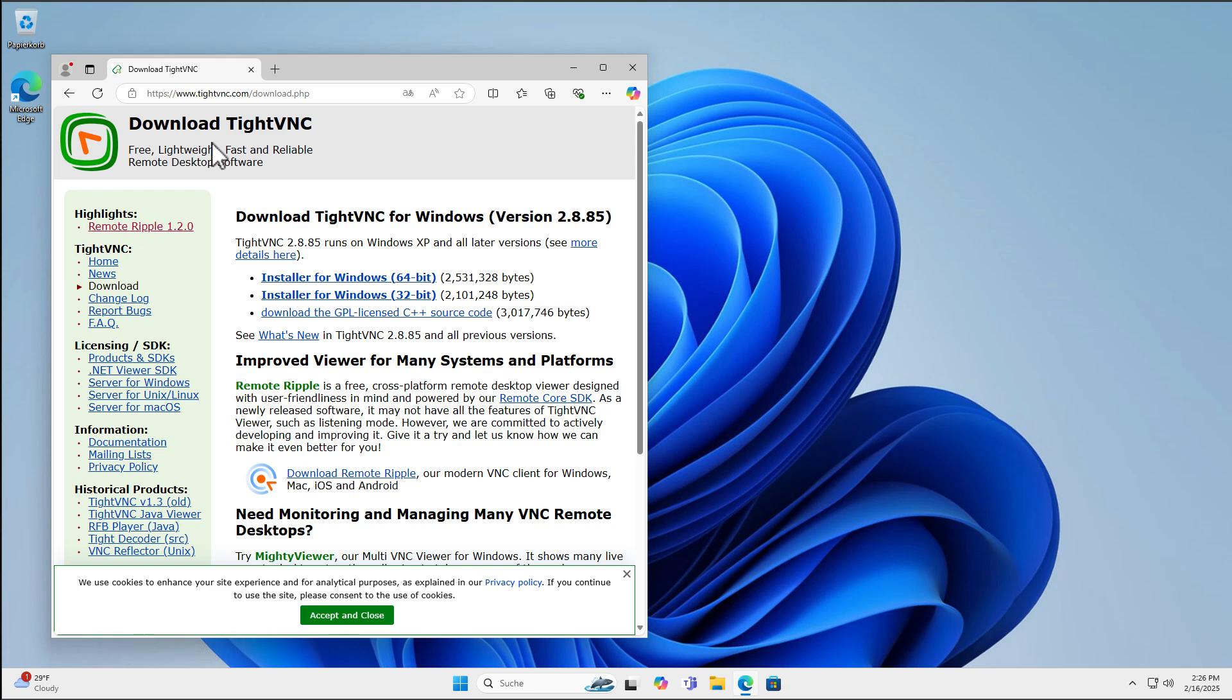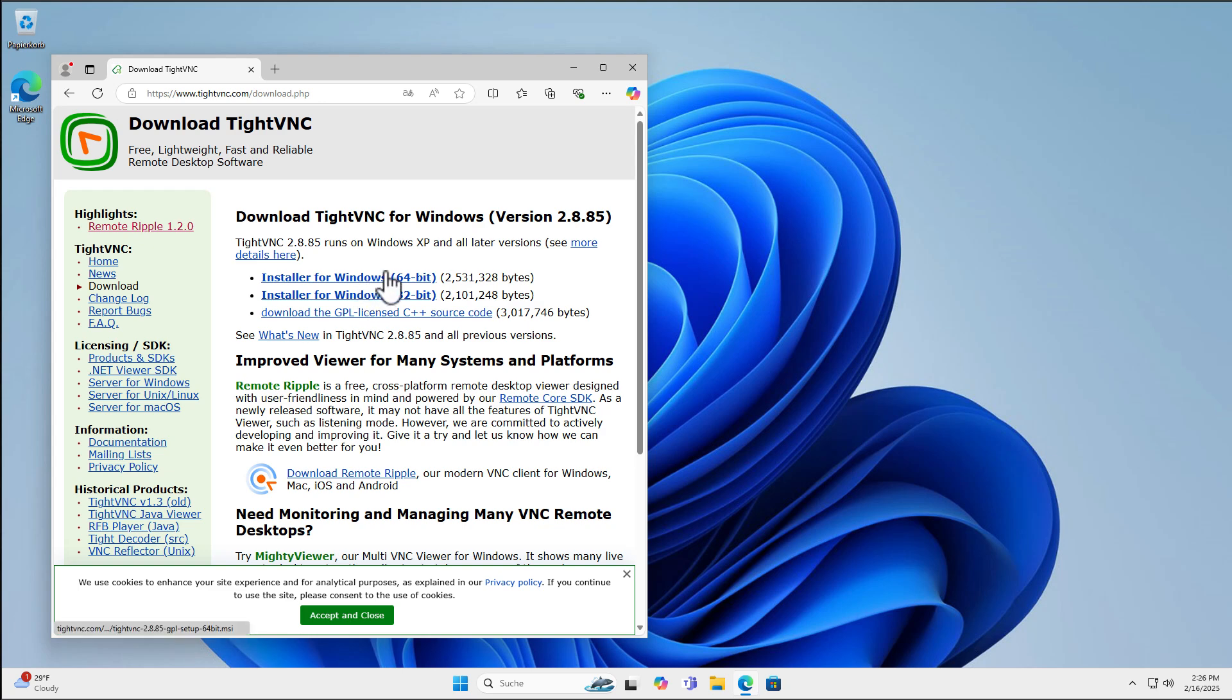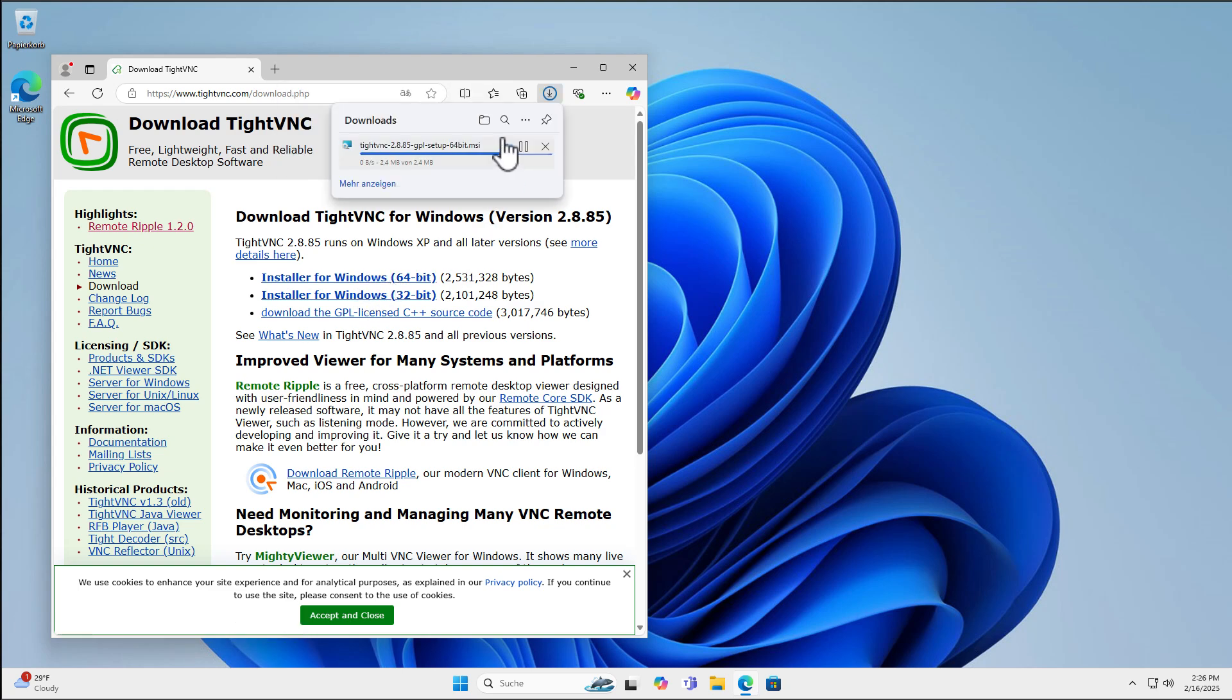You can download TightVNC here from the home page and you have two options here depending on your version of Windows. Usually it's a 64-bit edition. Click download, then the download starts.